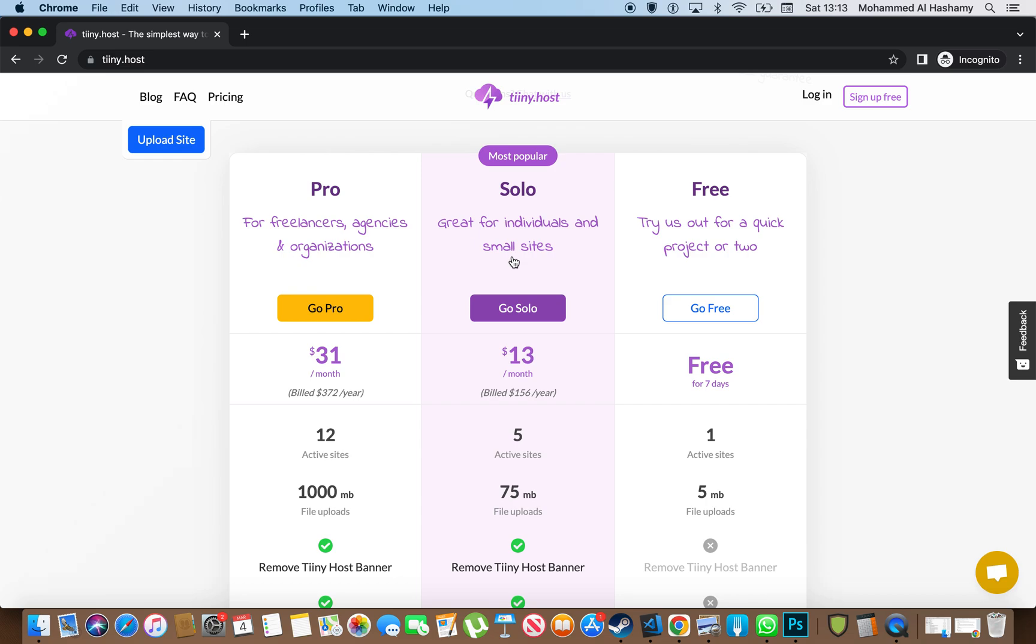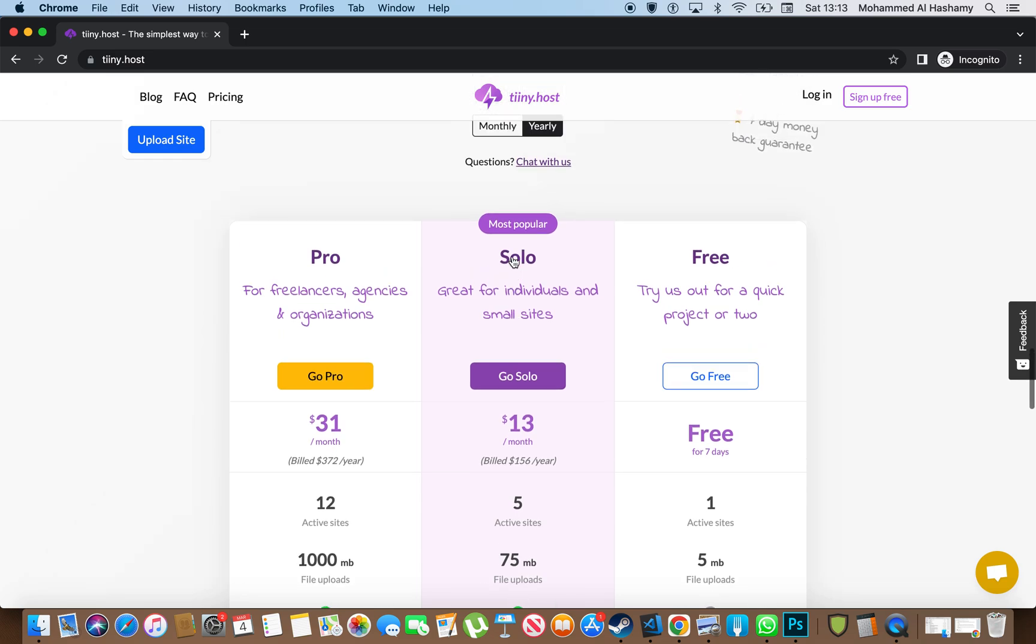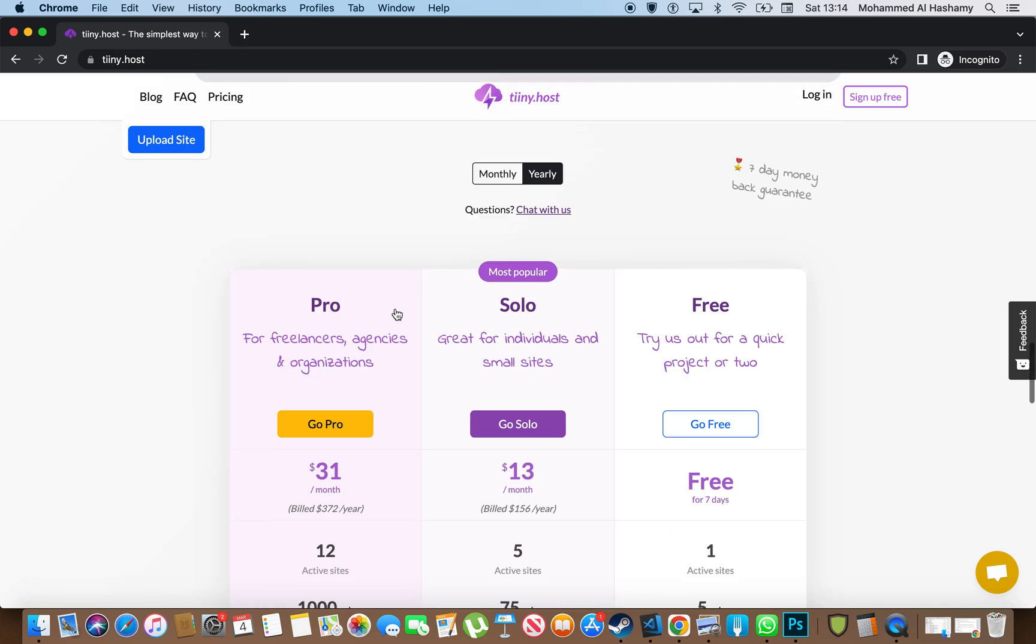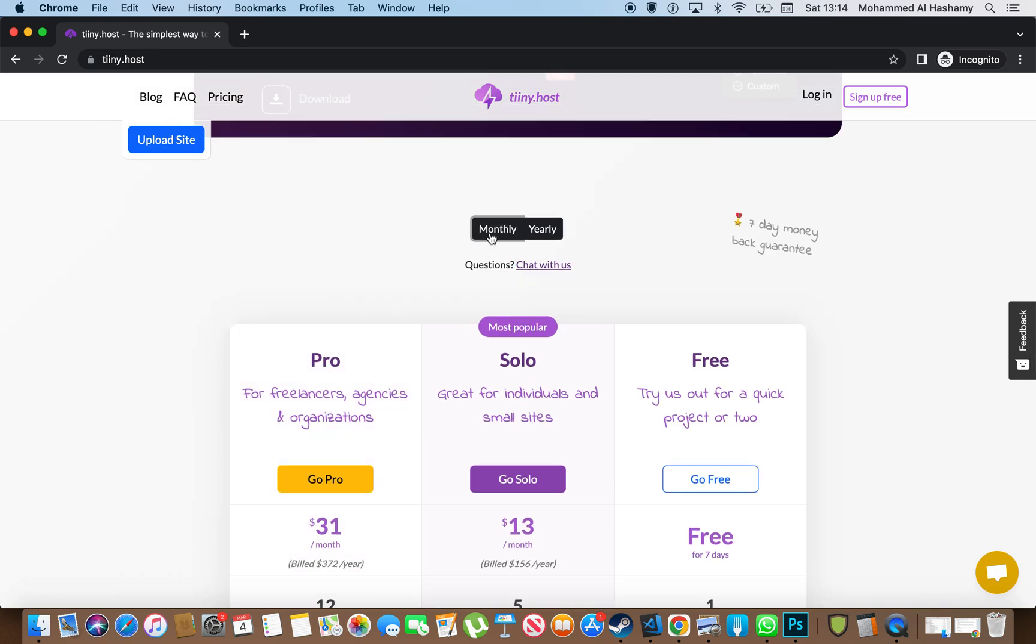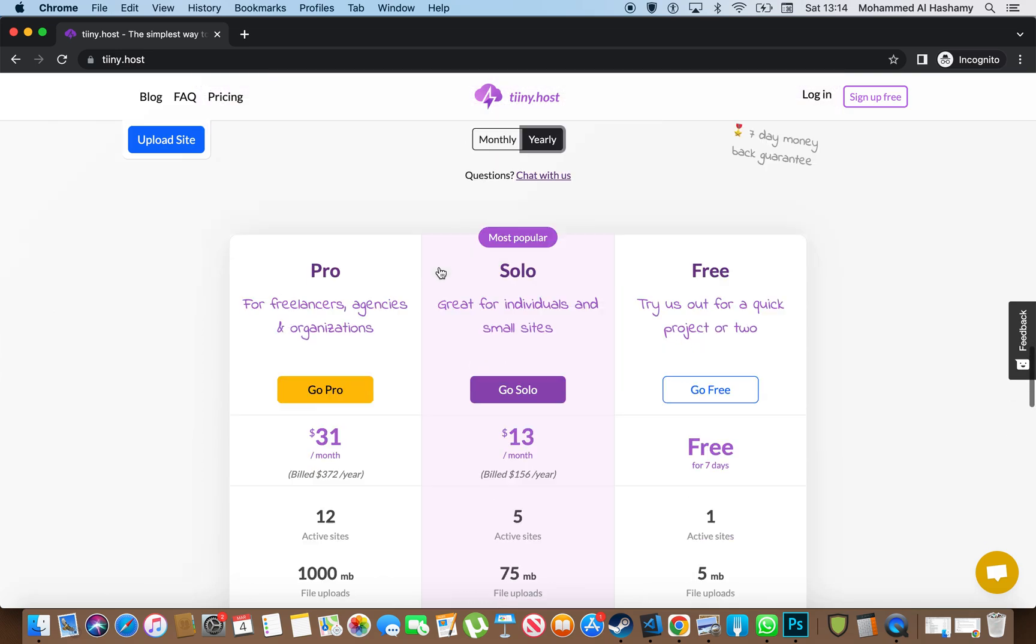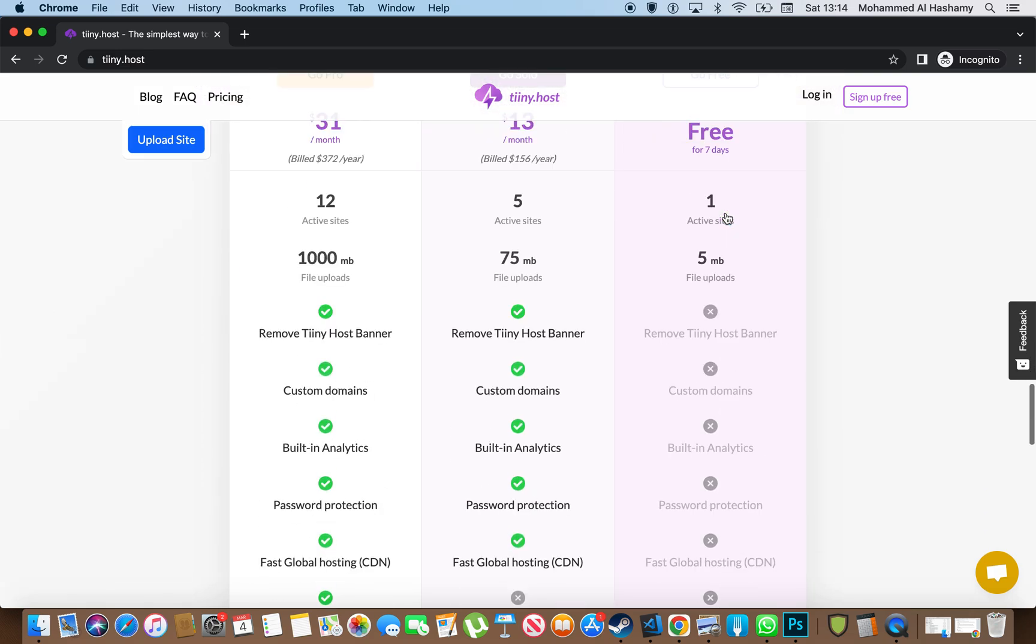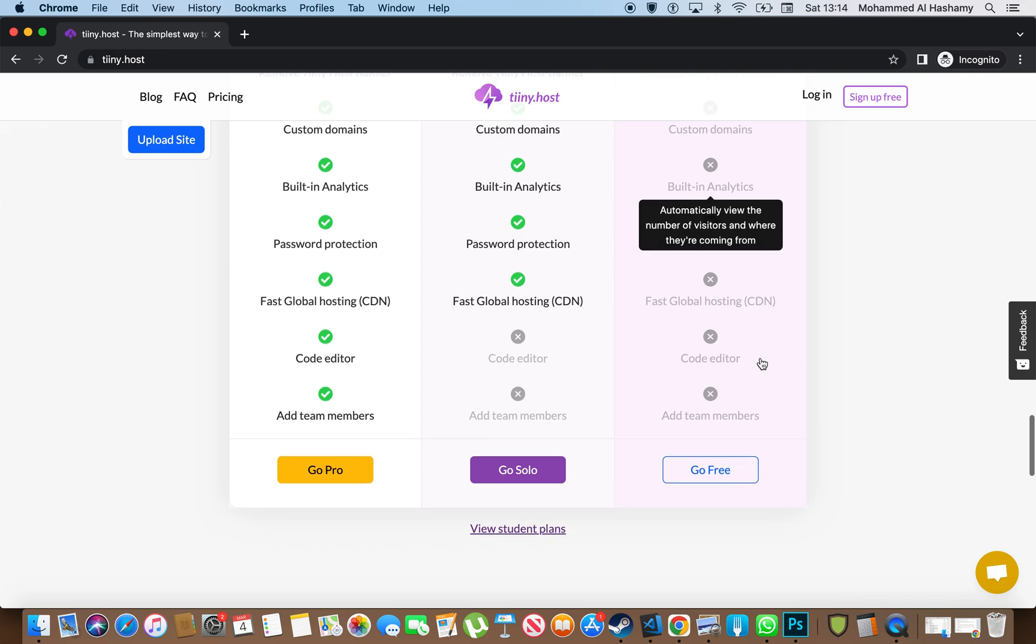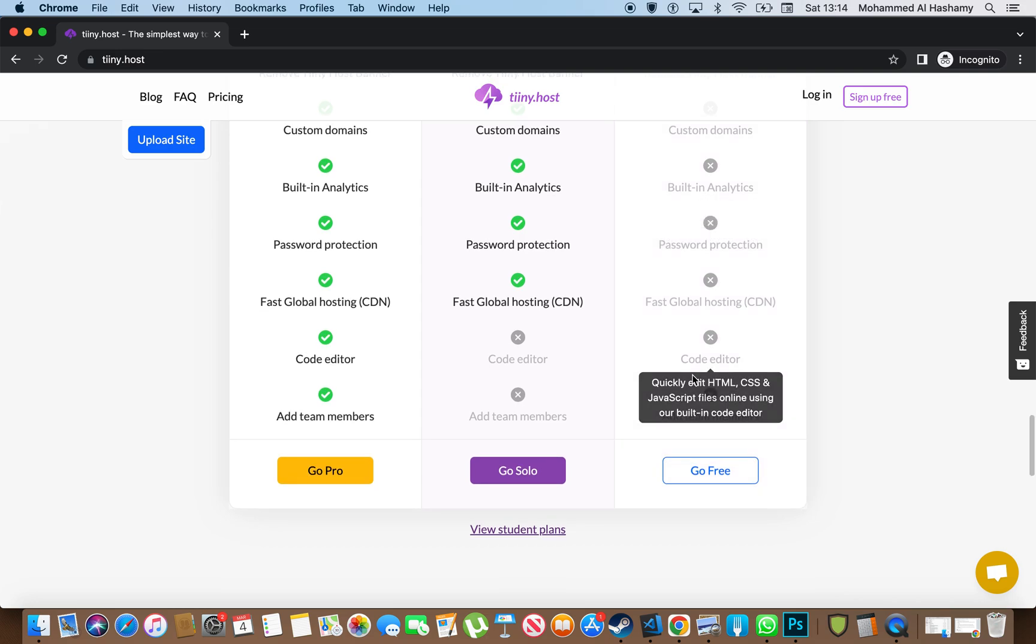I literally love their pricing plan. So it shows you a monthly and a yearly subscription you can go for. And also, it shows you what you get with each plan as well.